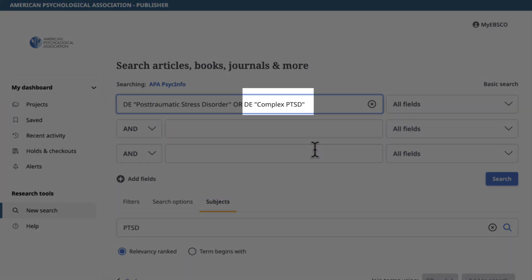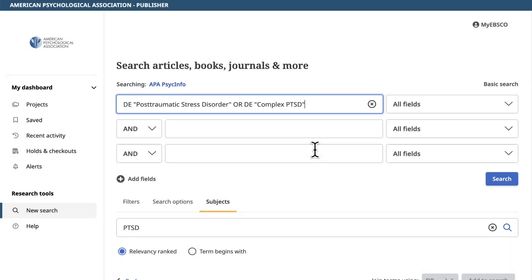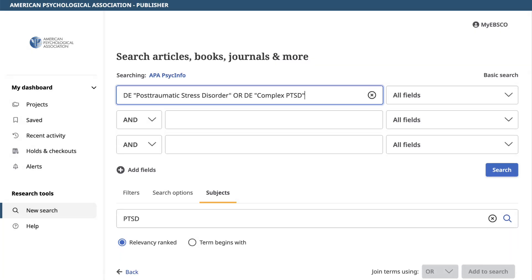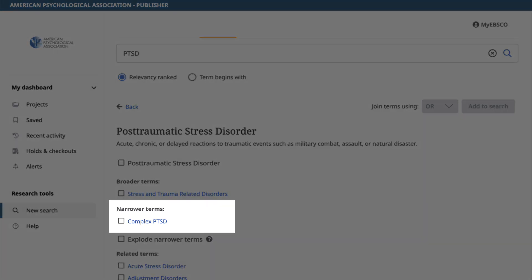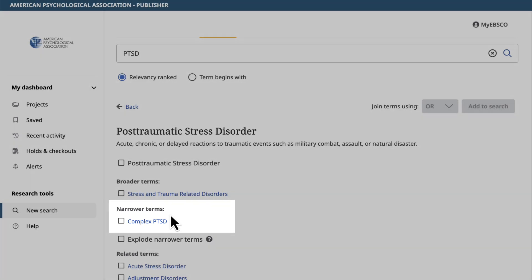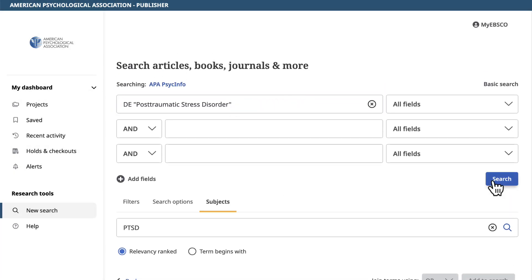It looks like Complex PTSD has also been added to the search box. If we scroll down to where Complex PTSD appears on the list, it is listed as a narrower term within Post Traumatic Stress Disorder. By default, from the thesaurus, narrower terms are automatically added. You can always delete the narrower terms if they are not relevant.